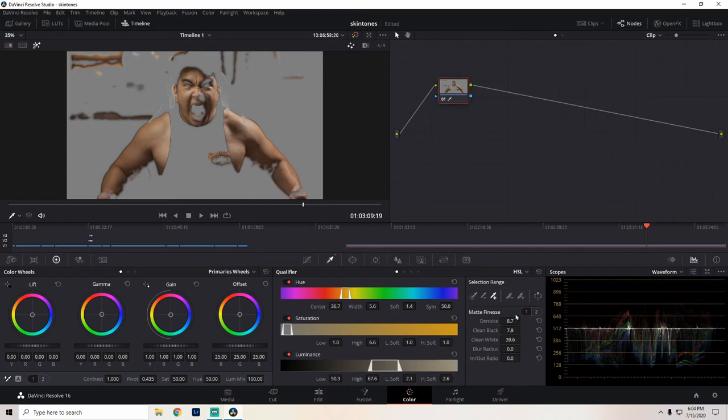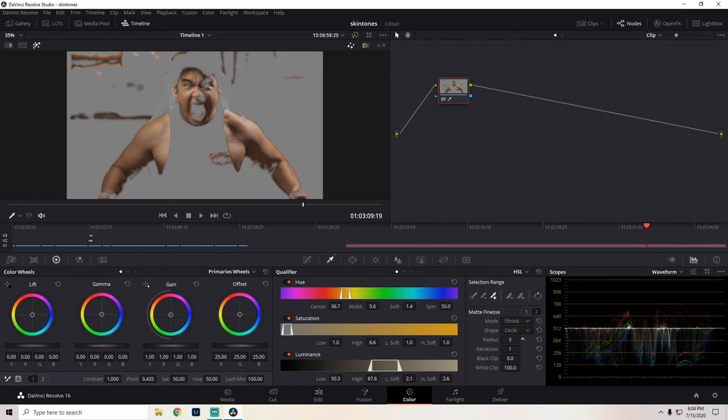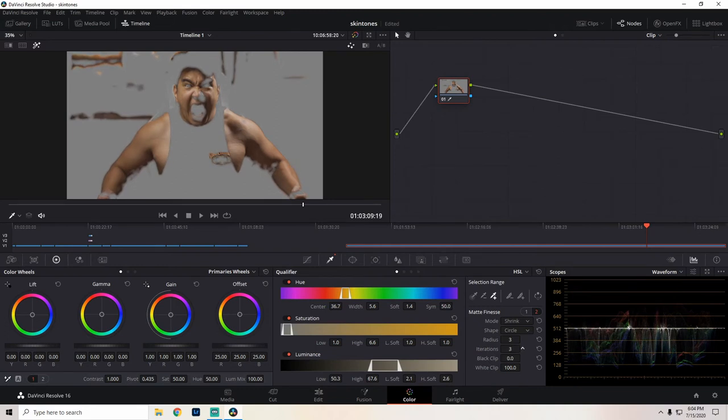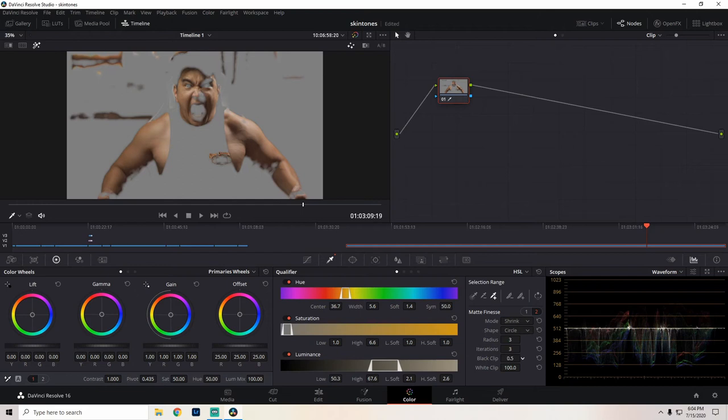Let's go to page two of the matte finesse and see if we could refine this even more. Let's go radius. It tightens up the mask a little bit. Let's park it at maybe four. Iterations. I wonder what this does. So it chokes the mask a little bit more. Really refining it. Black clip.